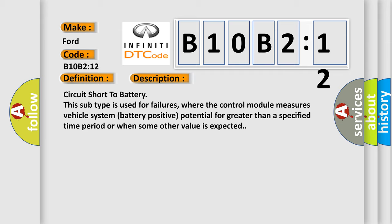Circuit short to battery. This subtype is used for failures where the control module measures vehicle system battery positive potential for greater than a specified time period or when some other value is expected.